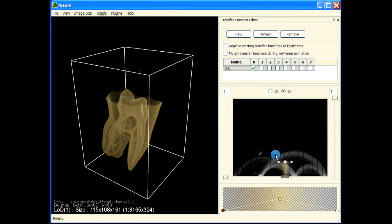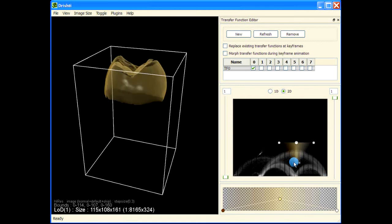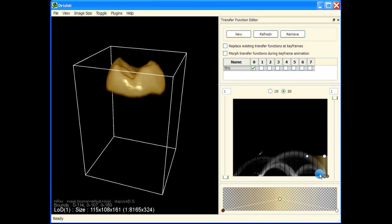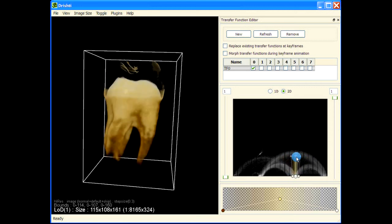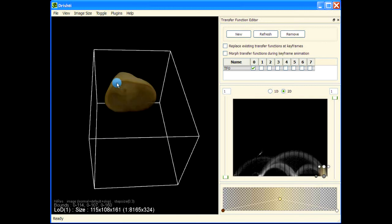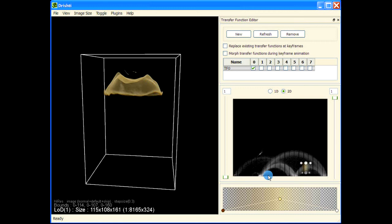This arch here is an interface between this phase and the last phase, so if I move my transfer function to just catch the arch I'm going to get the boundary between the air phase and this high density region. This is the air phase and the high density region, and we are catching the interface between them. There is another boundary here between this middle density phase and the high density phase.